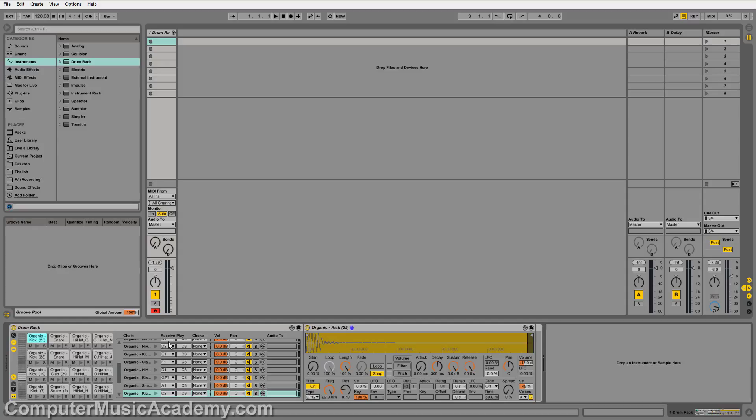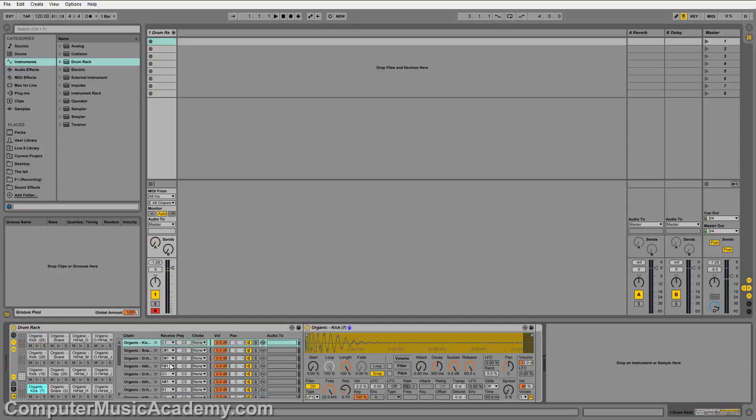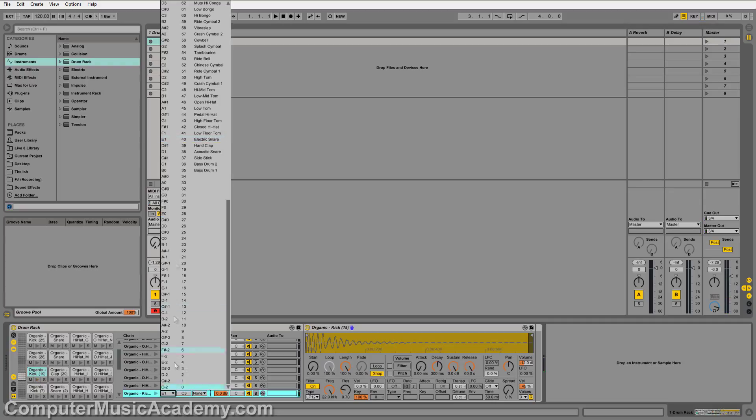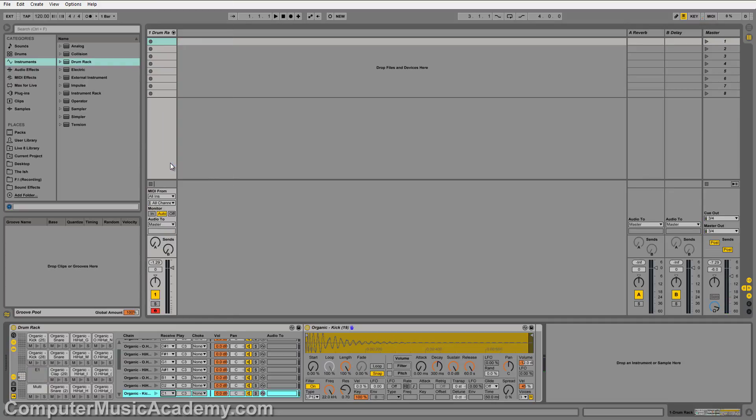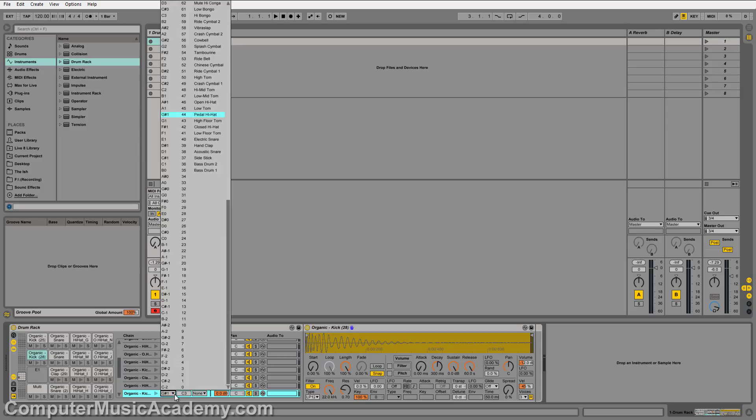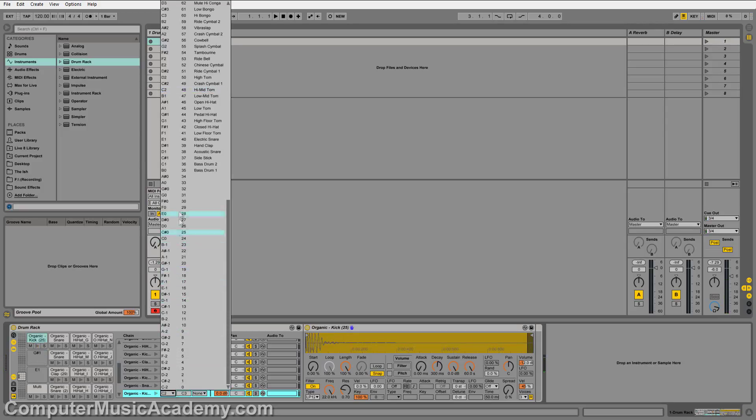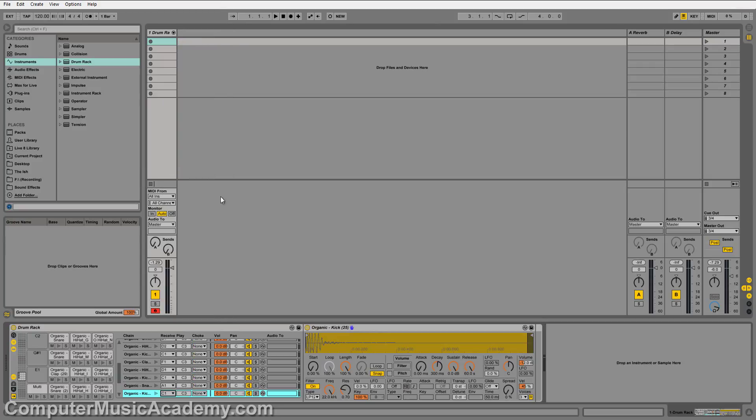So I'm going to select my trigger, and I can see that the receive note is C1. So I need to adjust all of my kicks to that same note. So go to that one. C1. C1. C1.